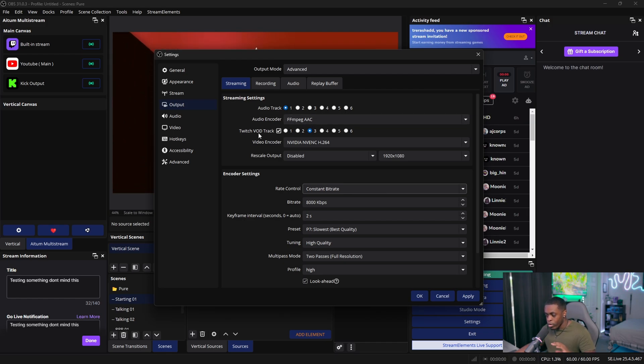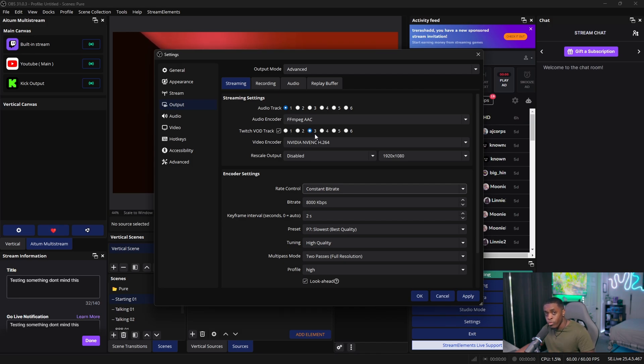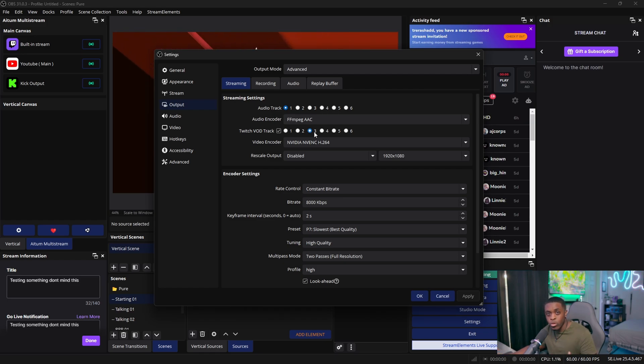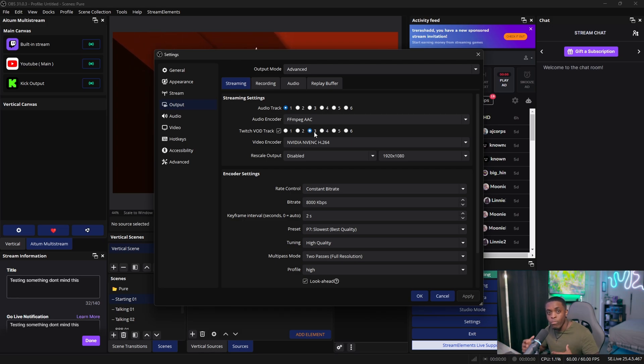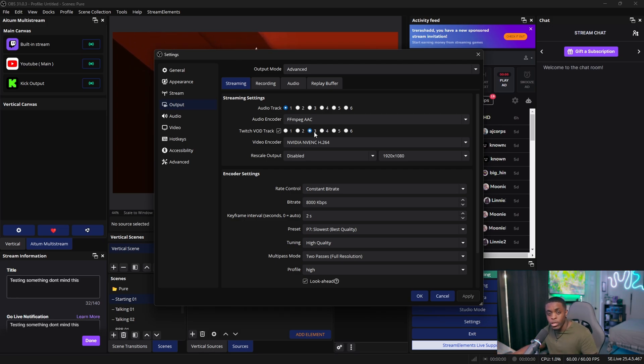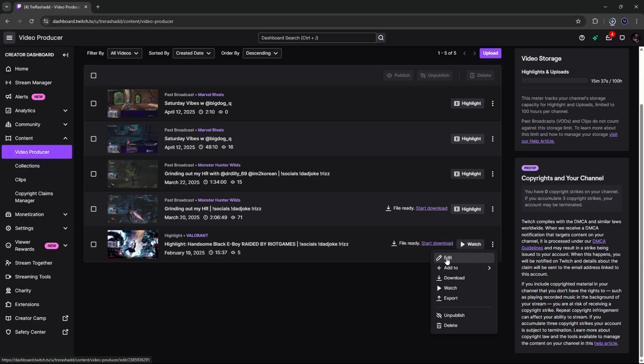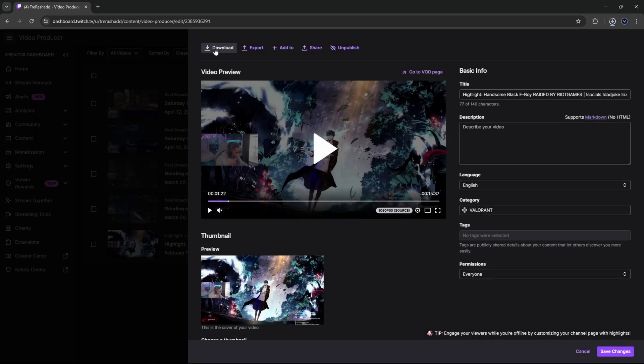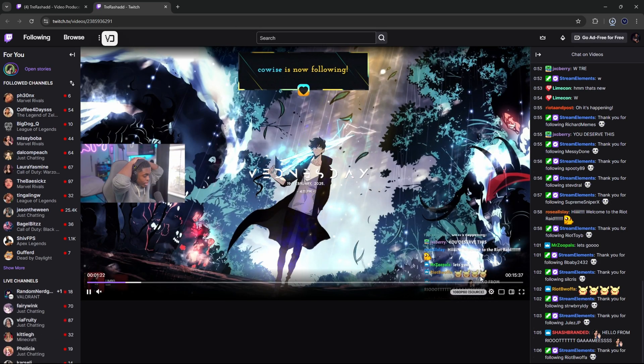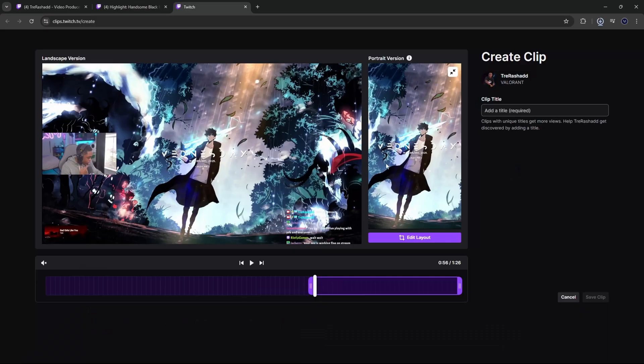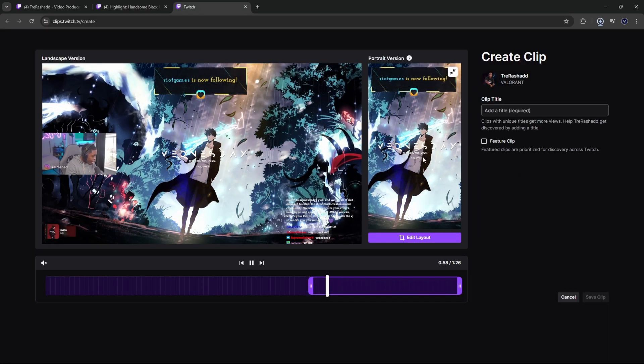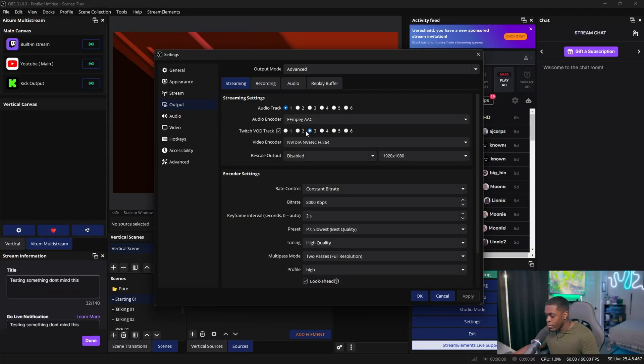And then for your Twitch VOD track, you want to make sure you turn this on and then you want to set this to either two or three. So the reason why we want to make sure that we have this set to anything other than VOD track one is because this is going to remove any type of background music or maybe even alerts that we have throughout our stream that's going to get uploaded to Twitch. So this is great if you want to be able to download your VODs later on to create videos for YouTube or maybe even vertical content for Instagram, TikTok, or even YouTube shorts. So once you have this set to like two, three, four, five, or six.